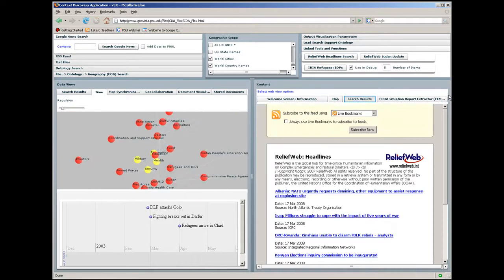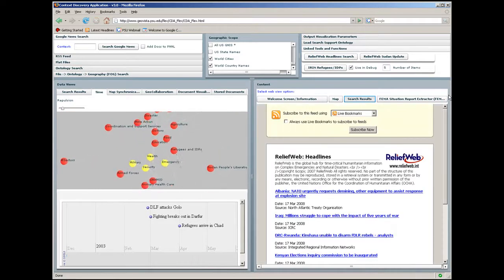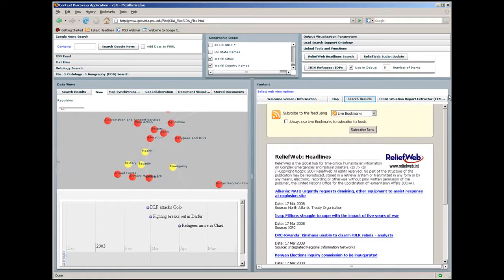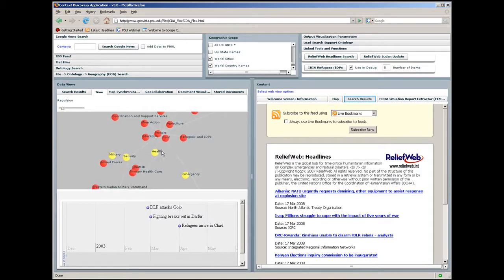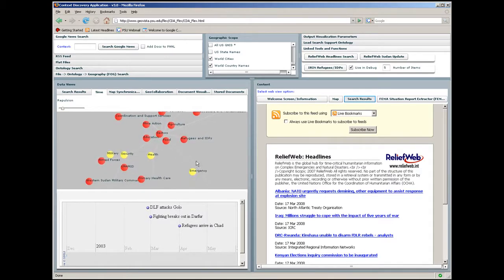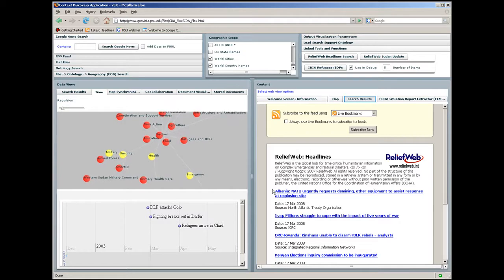Here, the analyst has set parameters for a query to the Relief Web Headlines search. The query brings back the headlines and highlights concepts mentioned in the stories in yellow in the search support ontology.